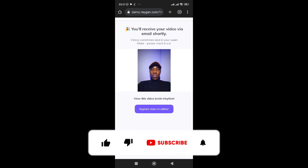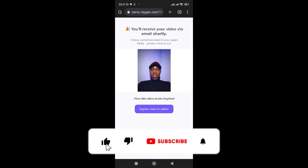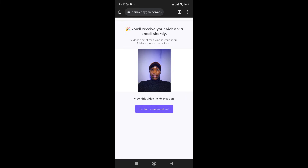You'll see a message saying 'You will receive your video via email shortly.' Sometimes the email lands in your spam folder, so please check it out. If you check your email and don't see anything from HeyGen, check your spam folder. It will also say 'View this video inside HeyGen' to explore more.